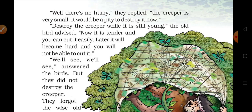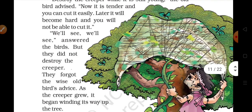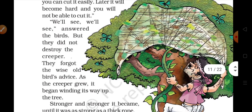'We'll see, we'll see,' answered the birds. But they did not destroy the creeper. — Doosre geese ne kaha: theek hai, dekh lenge. Lekin unhone us creeper ko destroy nahin kiya.